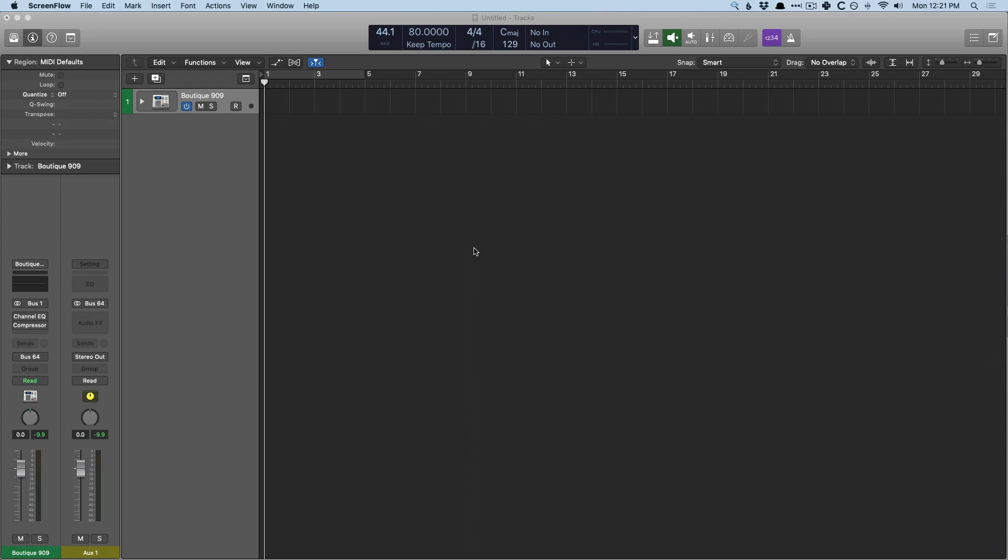Today, I want to talk about tap tempo, how to access that feature so you can lay down the BPM before you start writing your riffs, or perhaps an easier, more efficient way of tap tempoing using smart tempo.